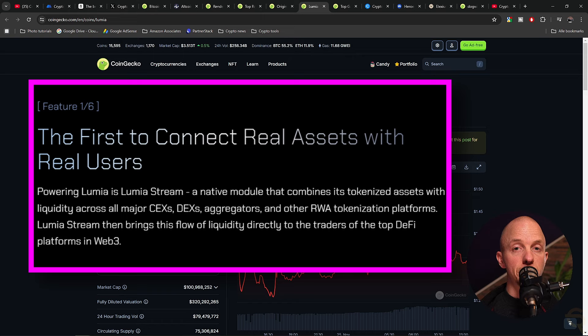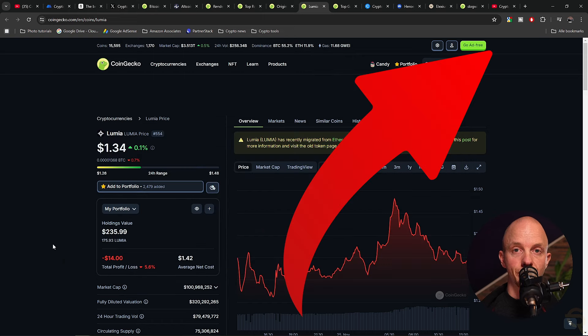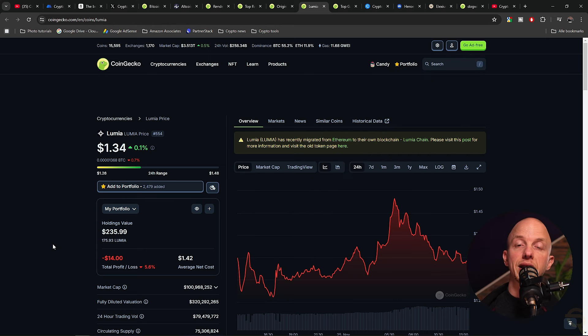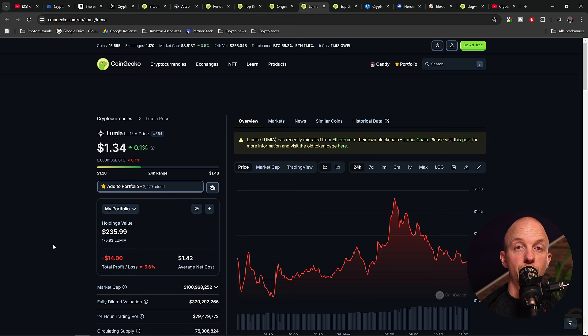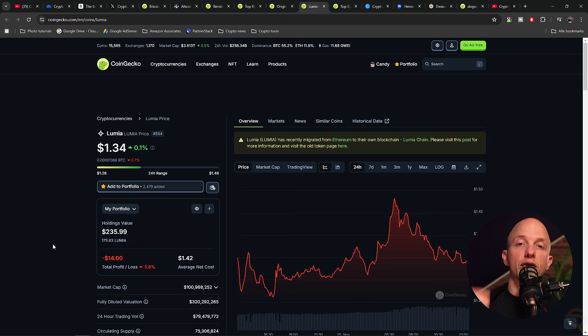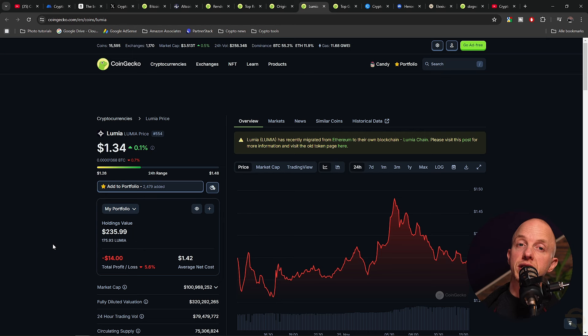Lumia is designed to enhance capital efficiency, liquidity, and interoperability within the DeFi ecosystem. I made a dedicated video on them a while ago, so be sure to check it out. I'll put it in the description, just like all of the other sources used in this video, so you can investigate all of this yourself. We're going to invest $250 into this project because the risk is a bit higher.